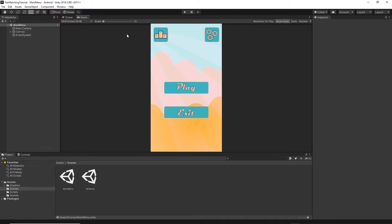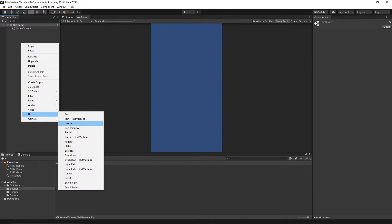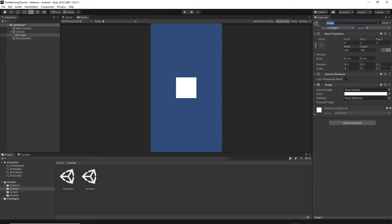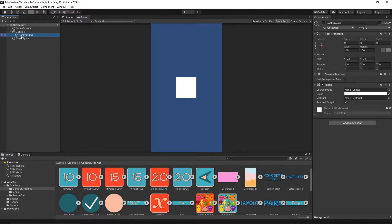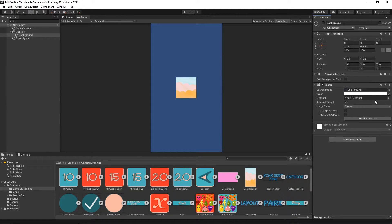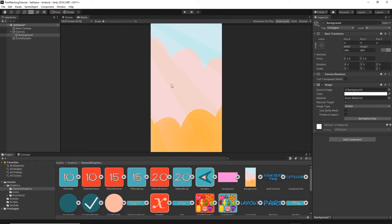Let's open our project now and go to the set game scene. As you can see in this scene we have just the blue background. The first thing we're going to add is a background, so I will right click in the hierarchy, UI image, and I will call this image 'background'. Let's add the texture - go to the graphics folder, game UI graphics, click on the background, and drag and drop it onto the source image. Then set the width to 480 and the height to 854.